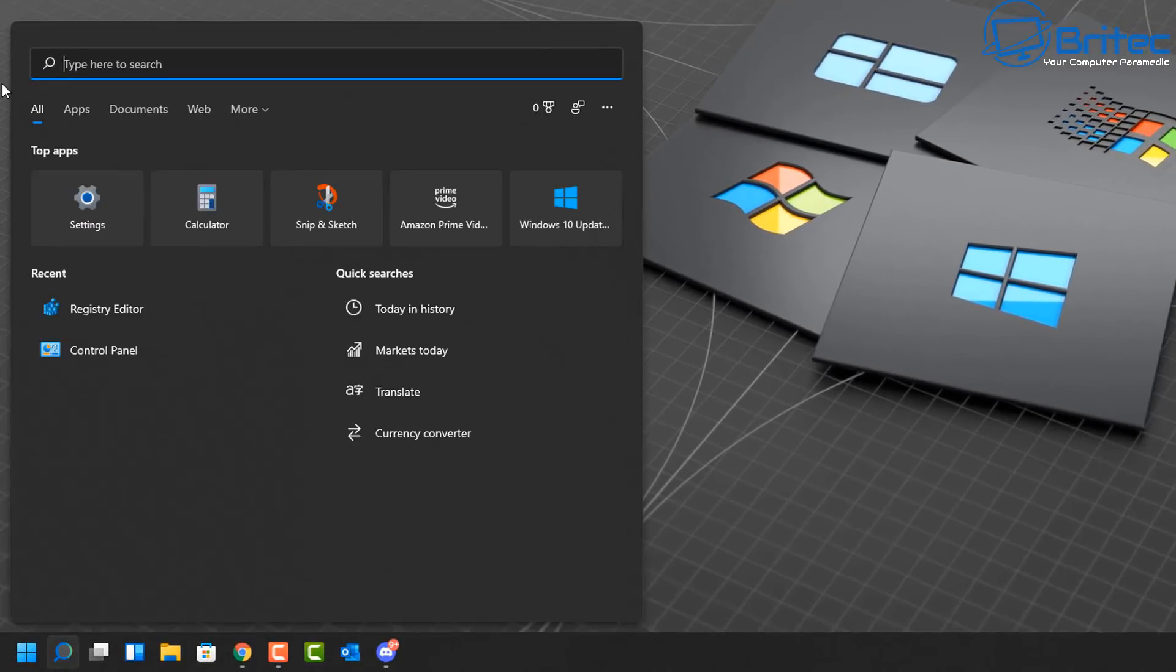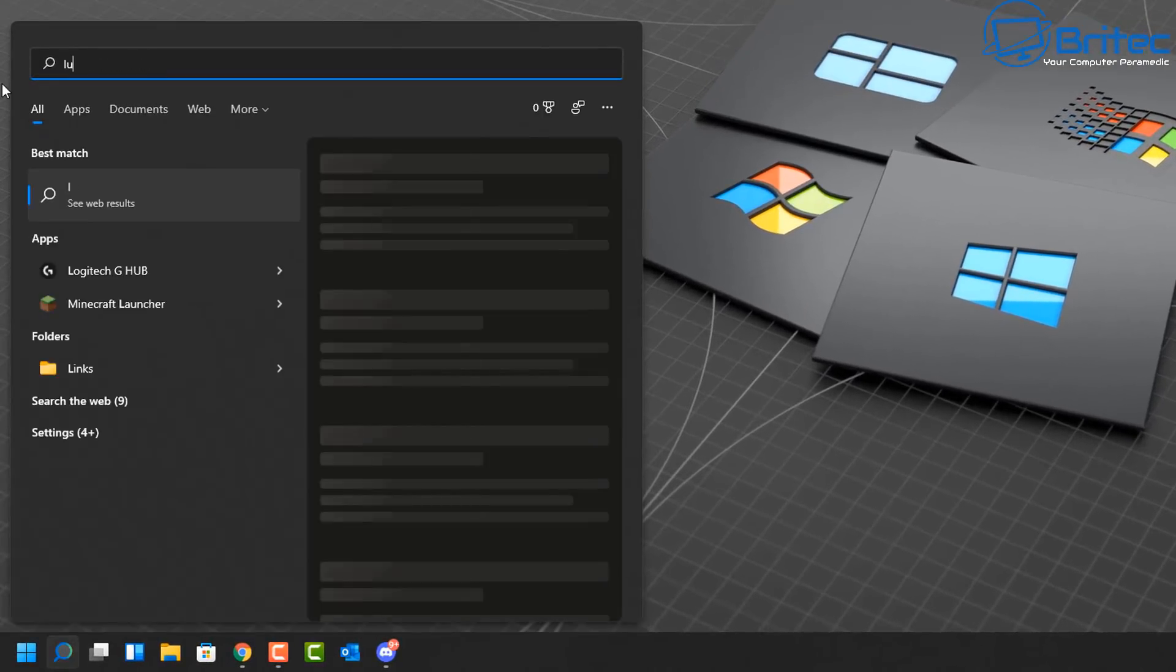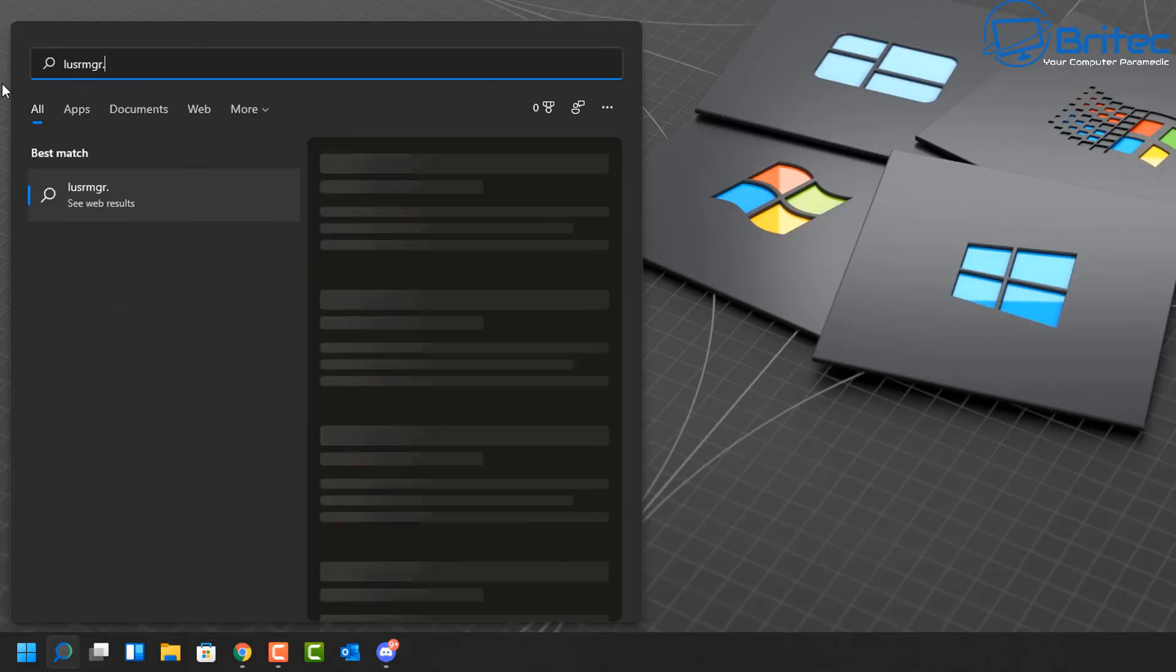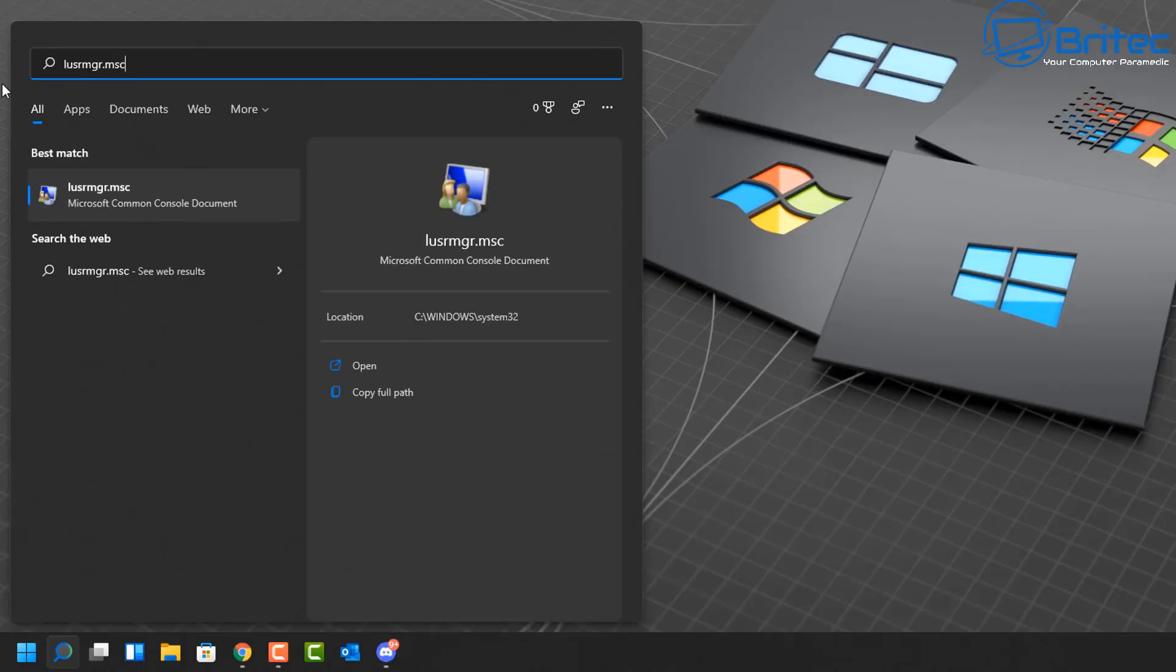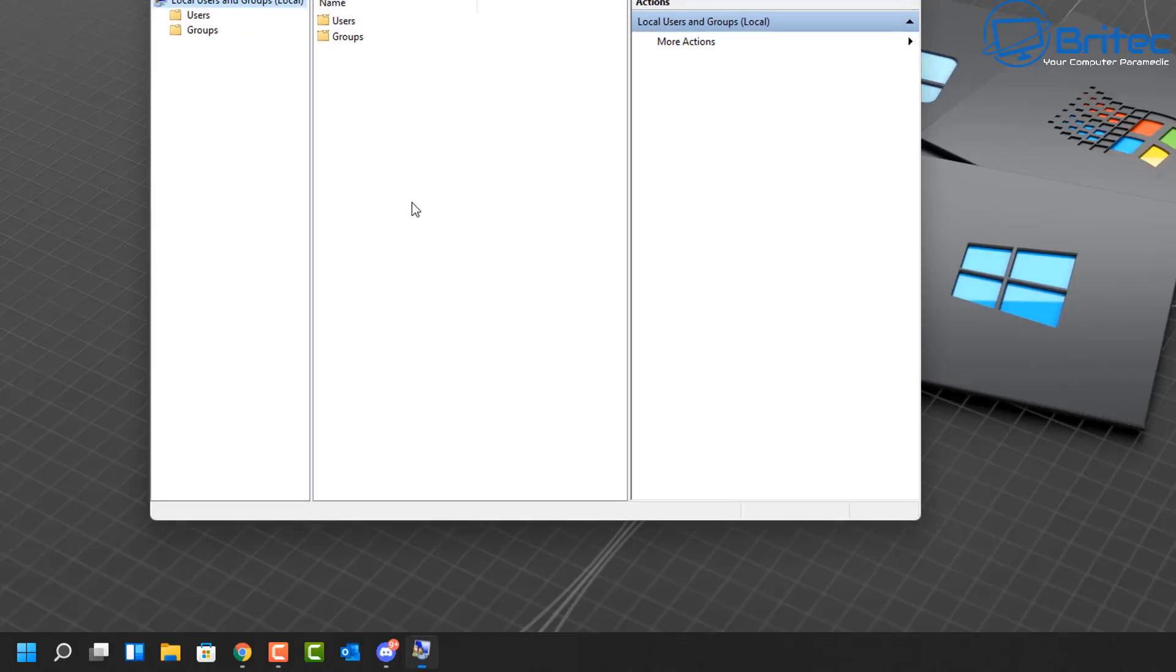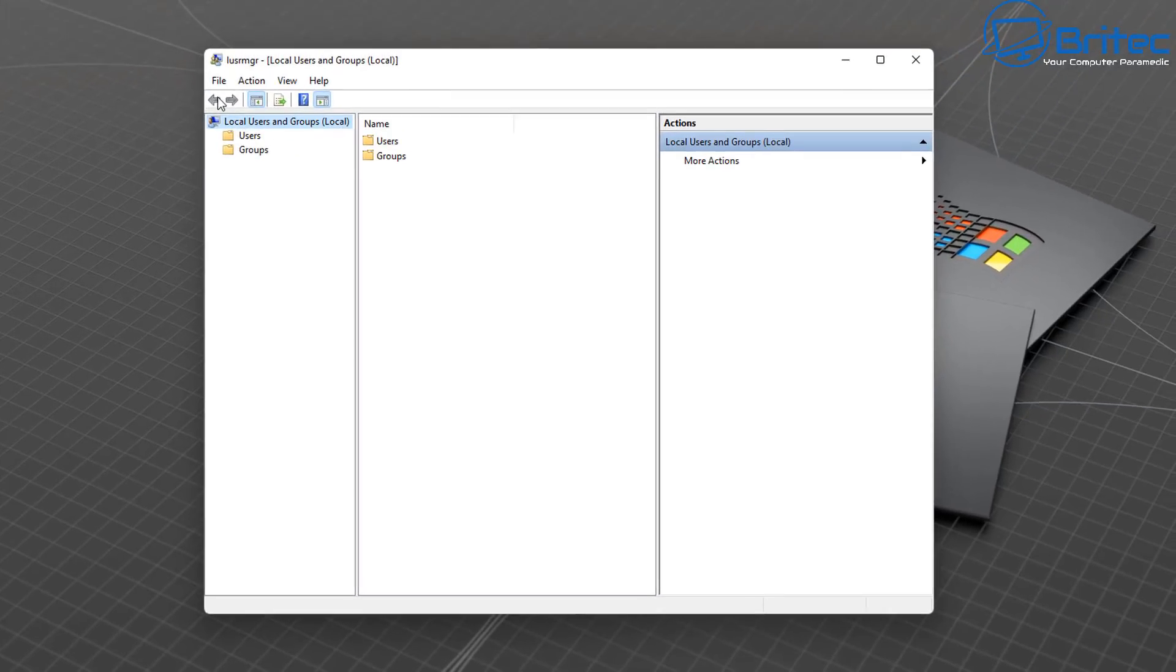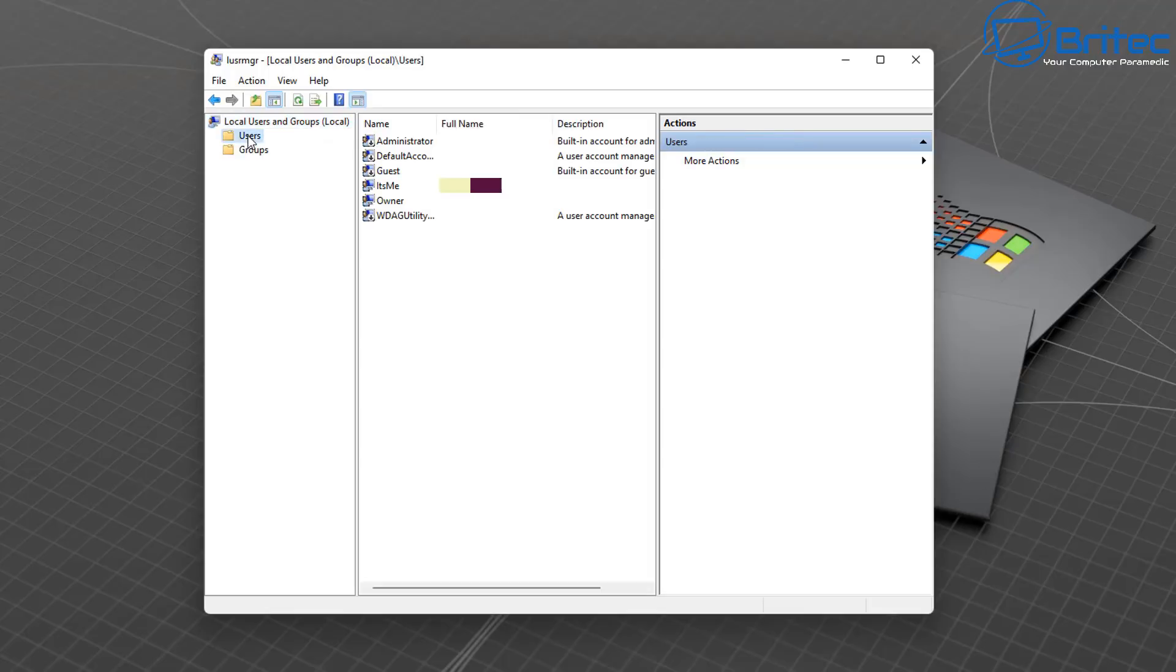Next up, type in lusrmgr.msc and you should see it there. This will open up. You can get to that from the other location as well by pushing Advanced. In here you can see your user account.